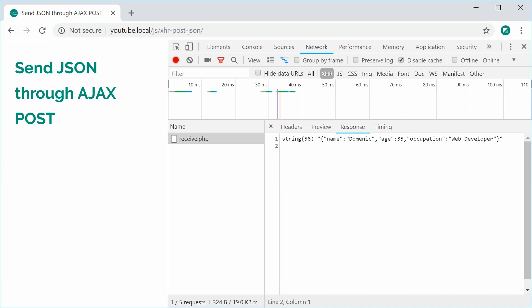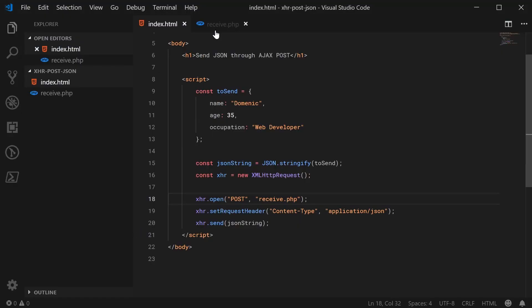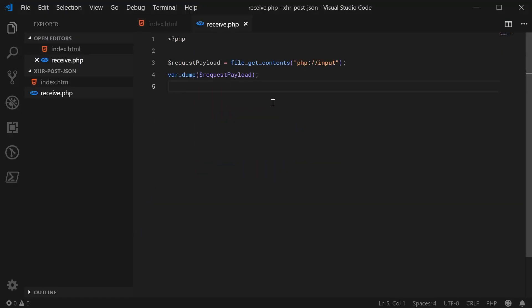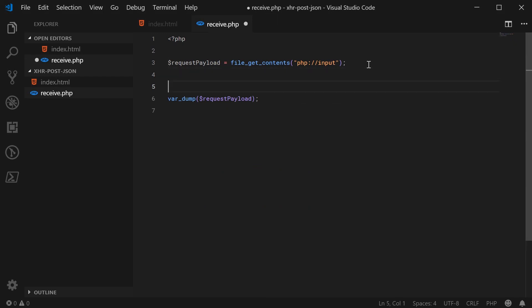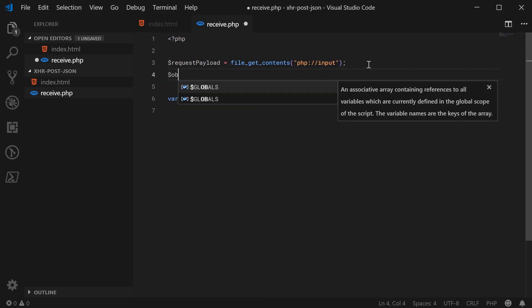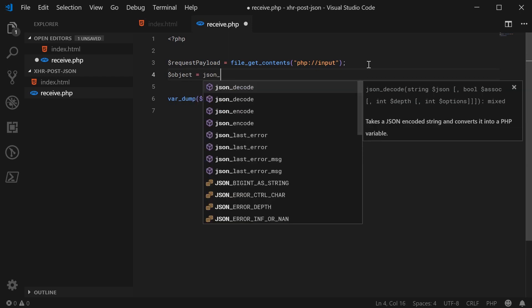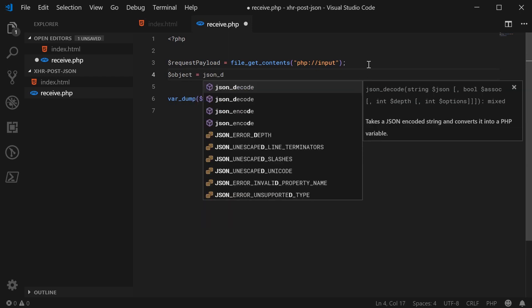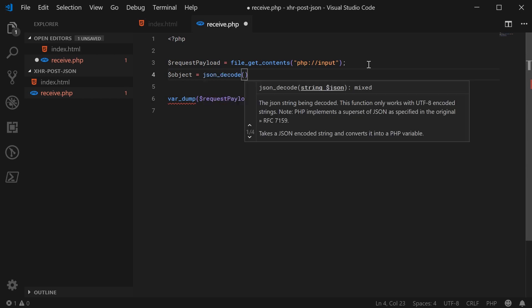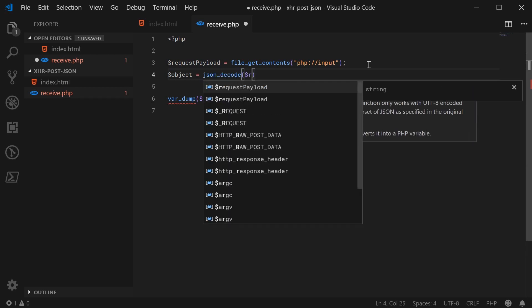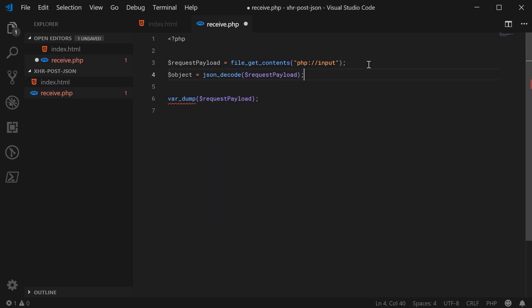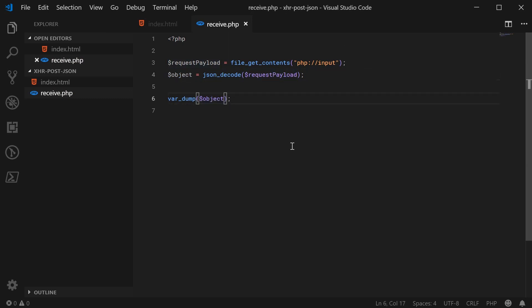So back inside the PHP, we can now convert that string that we sent through to an actual PHP object. For example, we can make a new variable here called object equal to json_decode. It's a native PHP function. We're going to pass in here the request payload. So now if I was to var_dump this object, we'll now get the native PHP object representation of that JSON.